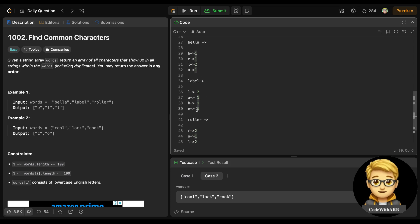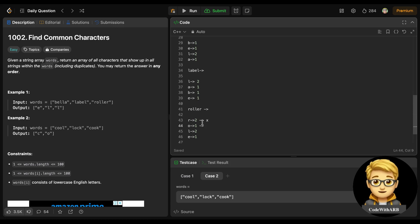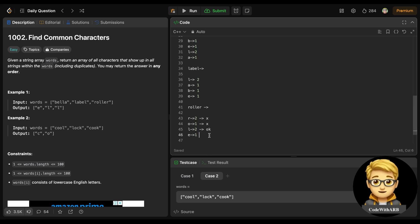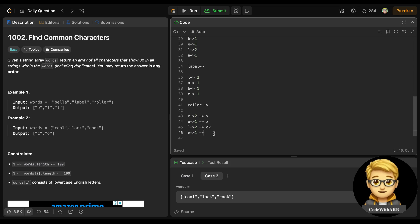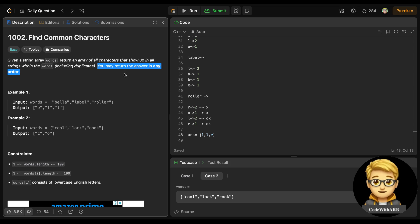'r' is not present in the previous words so we drop it. 'o' is not present in previous words so we drop it. 'l' occurs two times and is present two times in both previous words, so we keep it. 'e' occurs one time and is present in both previous words, so we keep it. The final answer is: l, l, e.